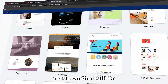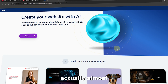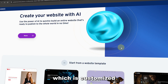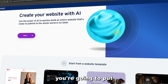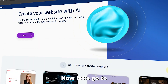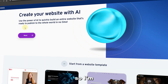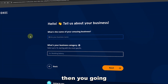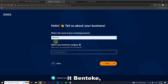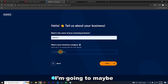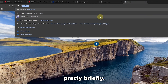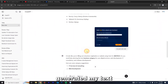For this tutorial I'm going to focus purely on the AI builder. It's actually almost the same because AI just generates a template customized based on your instructions. Let's go to the AI — click 'Next,' then you're going to describe your business and the business category. I'm going to call it 'Bentech.'